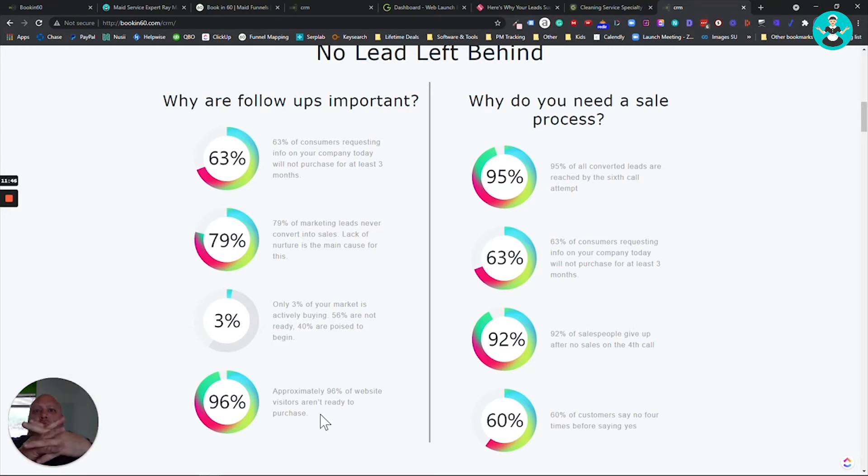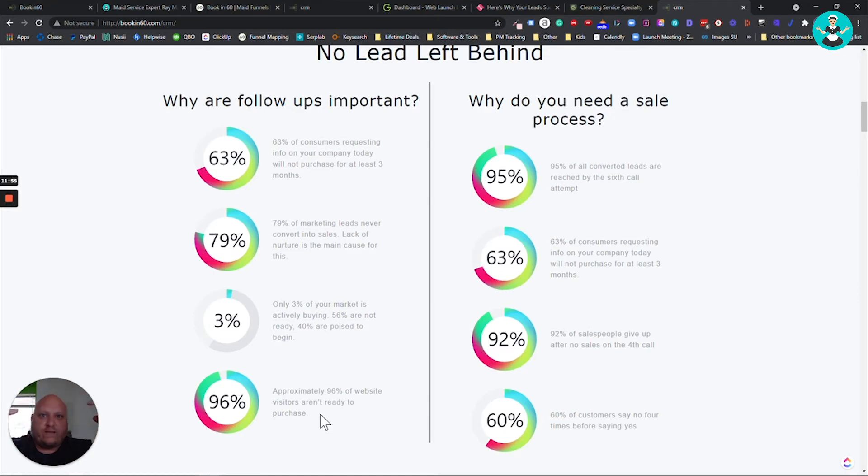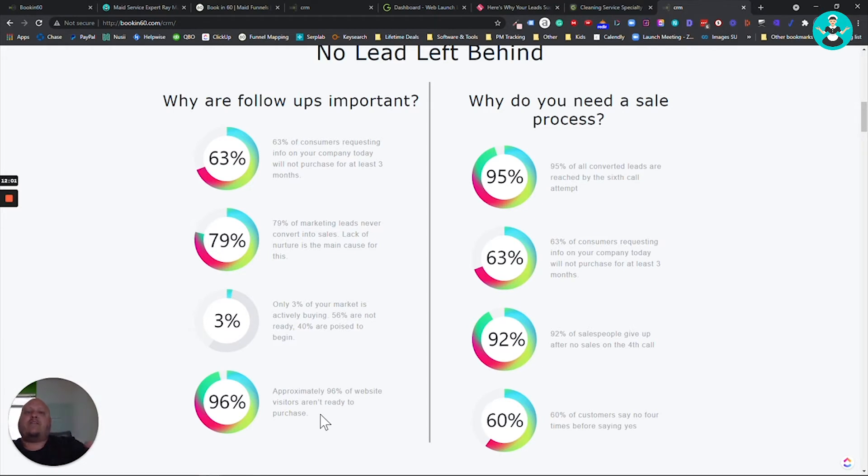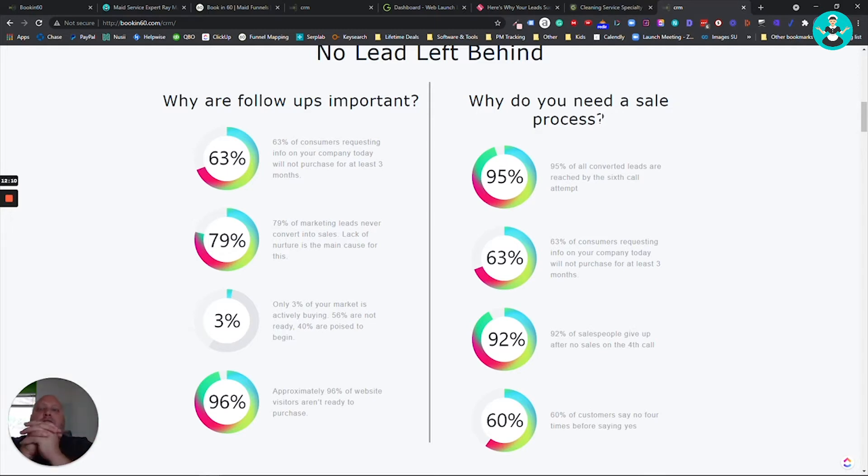So again, these were by HubSpot, the largest CRM company out there that has the greatest set of data across all the verticals. Again, I'm not looking to be them. I just want to know what's going on in the cleaning industry. That's all I care about. Why do people need a sales process? So let's talk about it. So you have Infusionsoft. That's great. Emails are going. Wow.